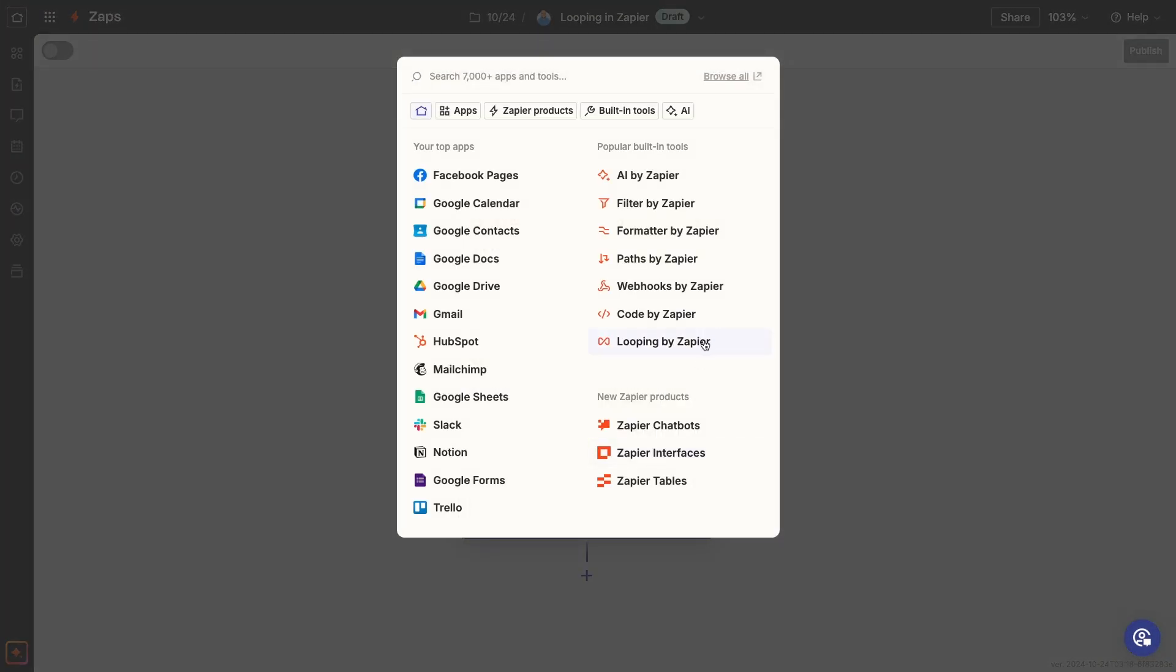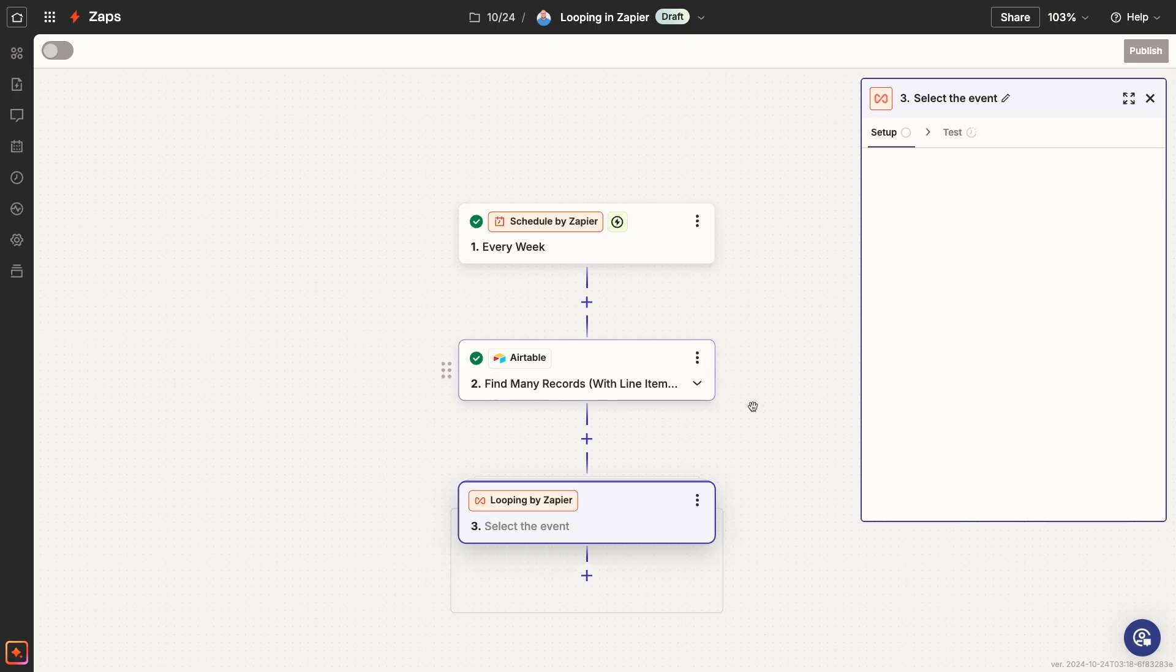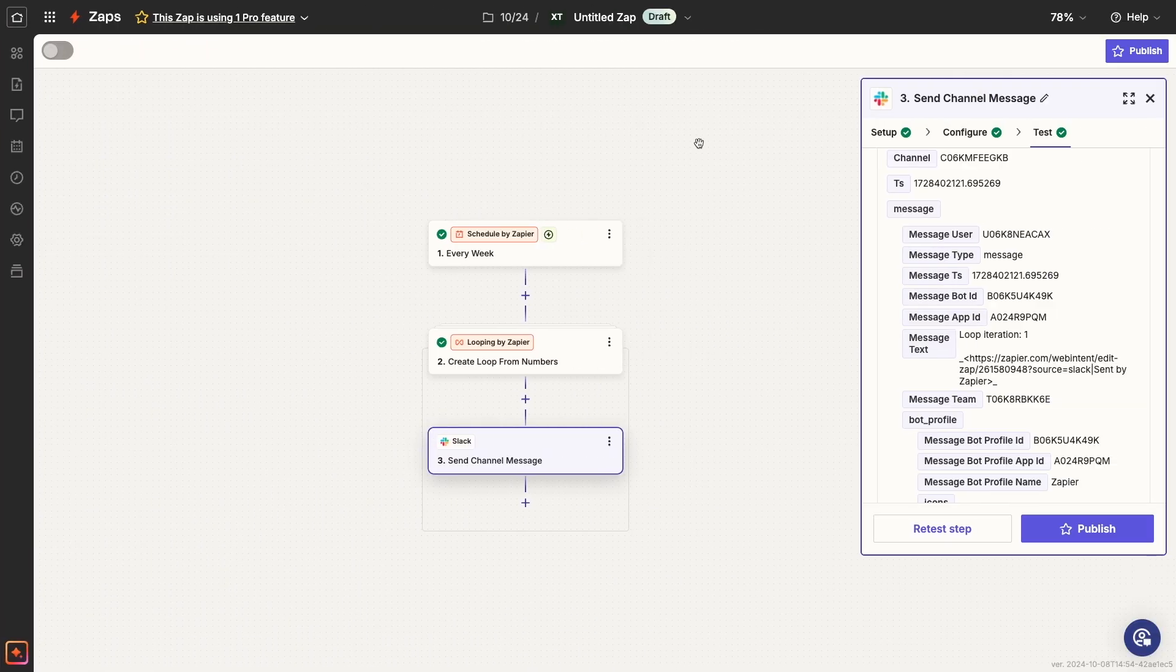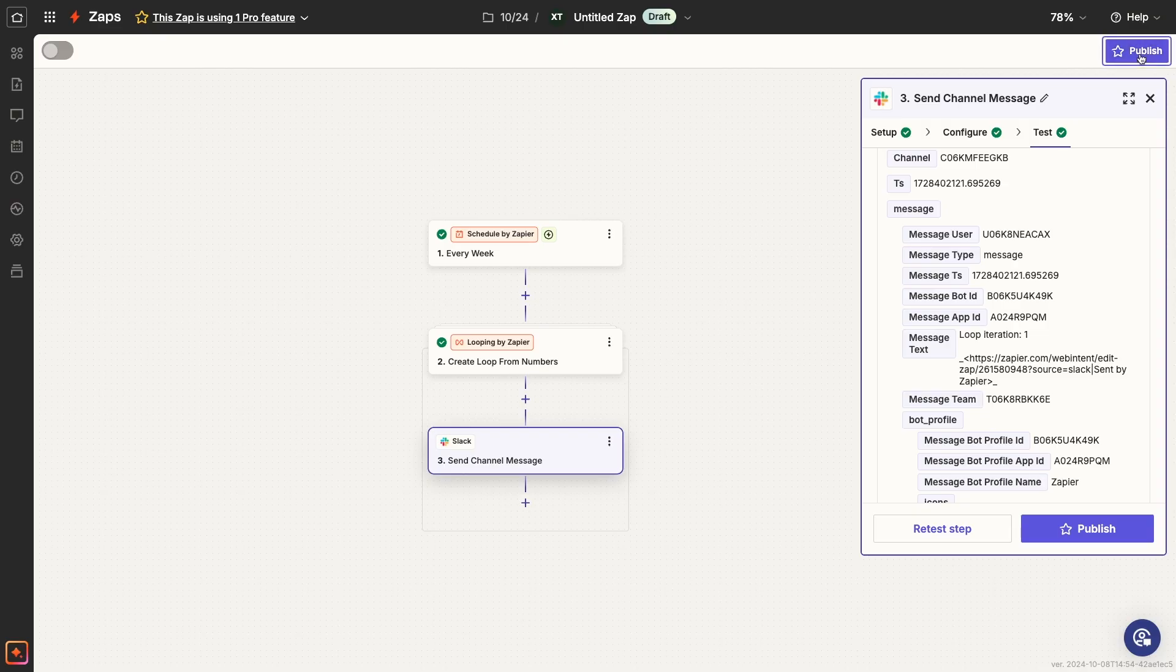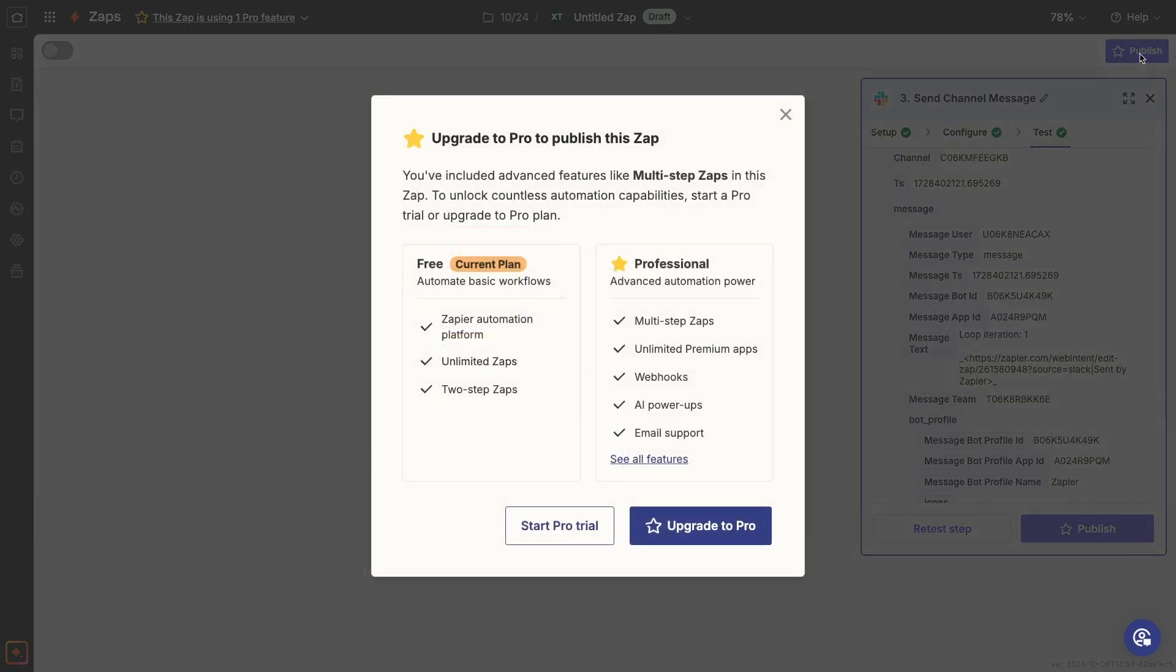Note that you will need to have a Zapier Pro plan or higher to publish Zaps that include loops. If you're on a free plan, Zapier will let you add a loop to your Zap and test it, but it won't let you publish the Zap and turn it on.